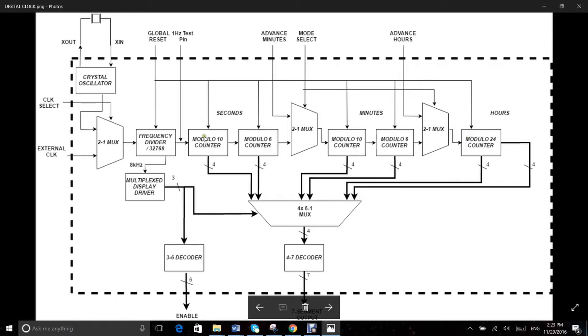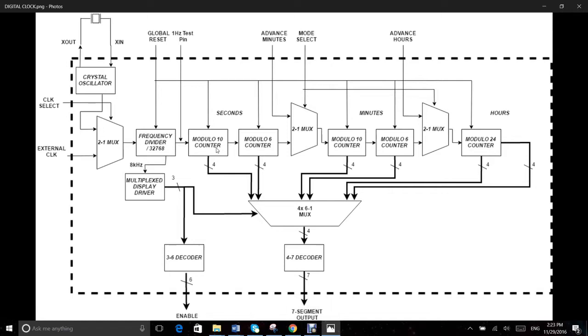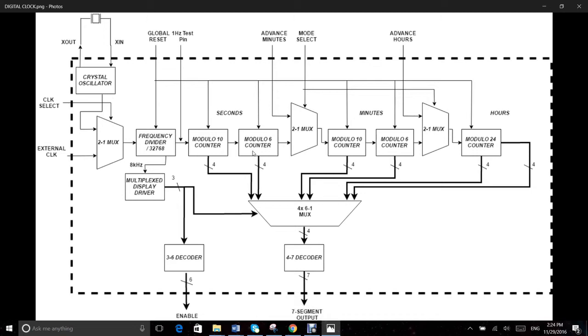For instance, the seconds counter has two parts: a modulo 10 counter for the ones digit of the seconds and a modulo 6 counter for the tens digit of the seconds. From each of these counters we get a BCD encoded 4 bits.